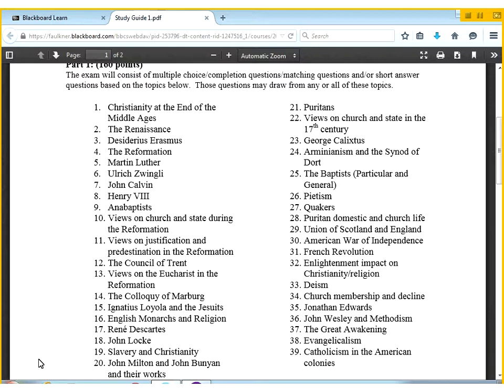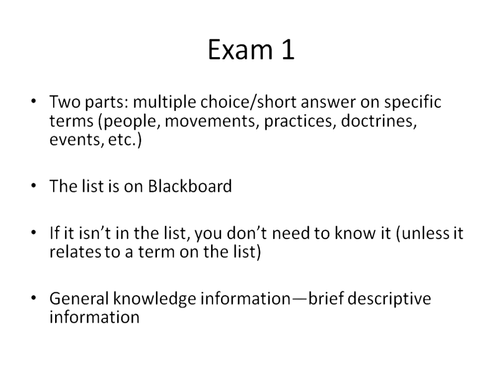By all means, if you're not sure about something specifically, feel free to get in contact with me if you're having problems finding a particular individual or a particular term. So the first section will involve those terms — it will be multiple choice questions, maybe some short answer around just general knowledge of those terms.